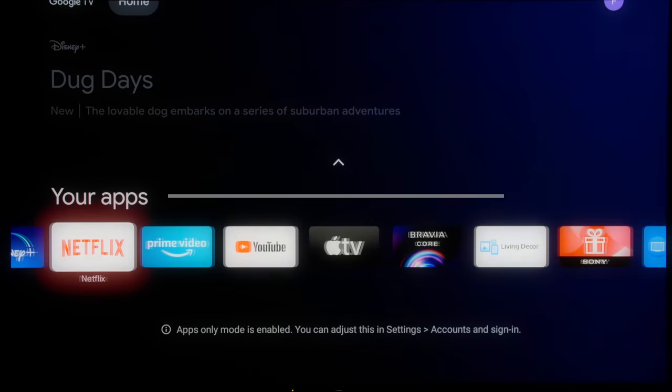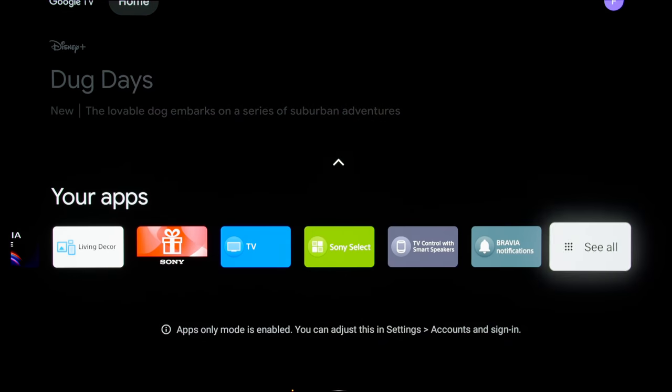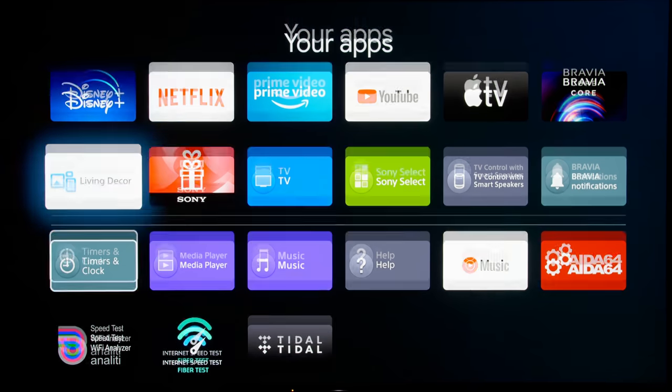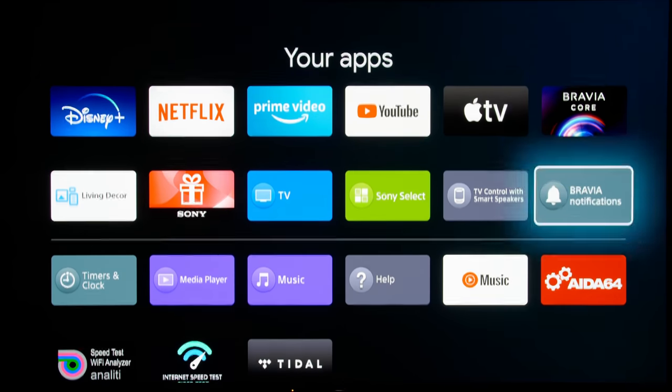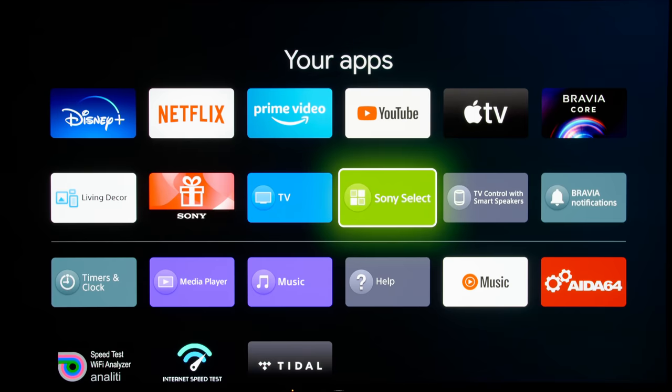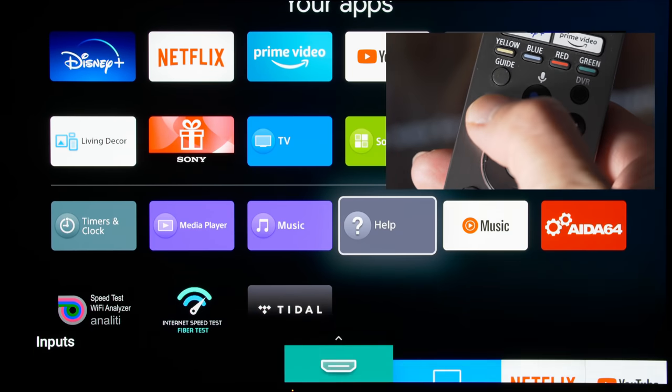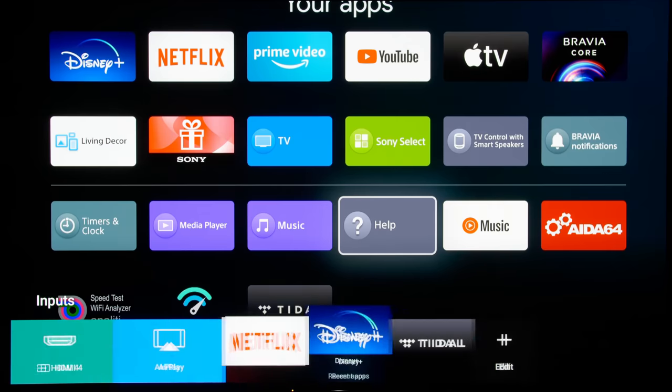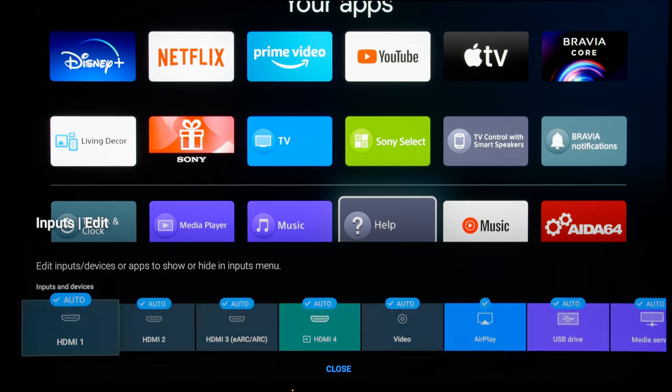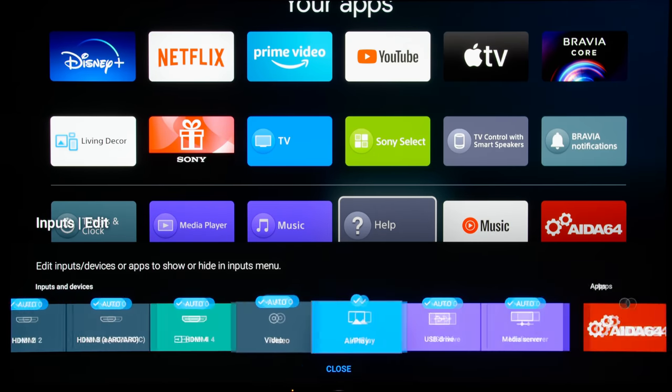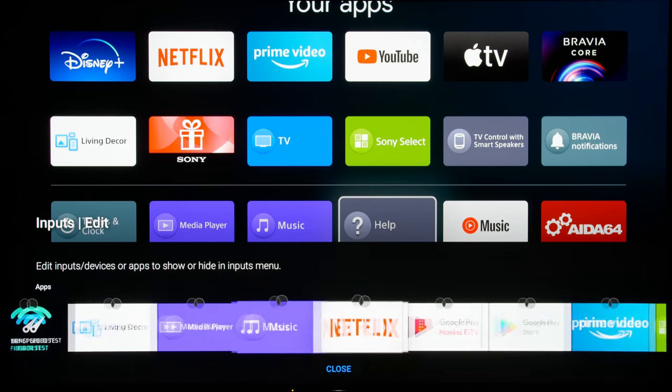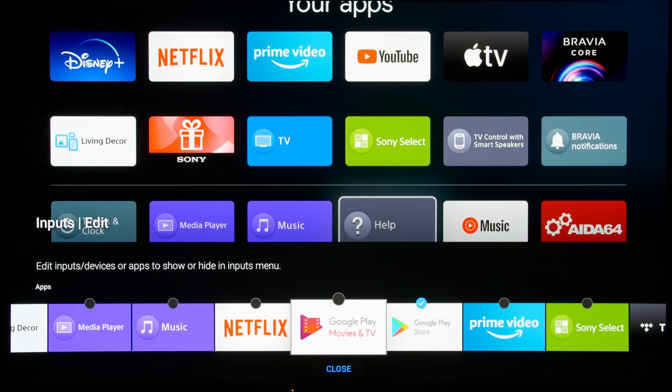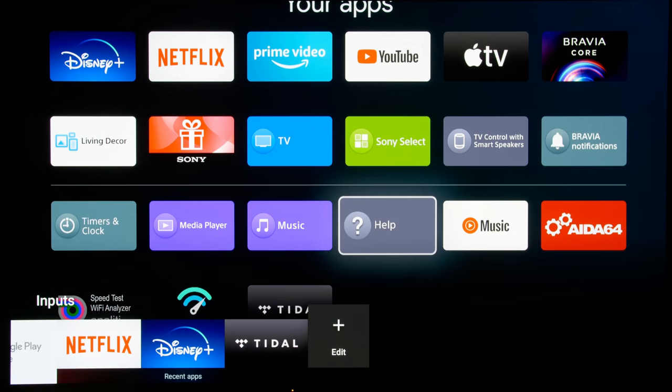If you navigate into your apps, you can see that there is no Google Play Store for you to search for any apps. To create a shortcut, what you can do is to press the input button and then you can actually click on edit and add the Google Play Store and also the Google Play Movies and TV. For some reason, they are only limited here. So once you select that...